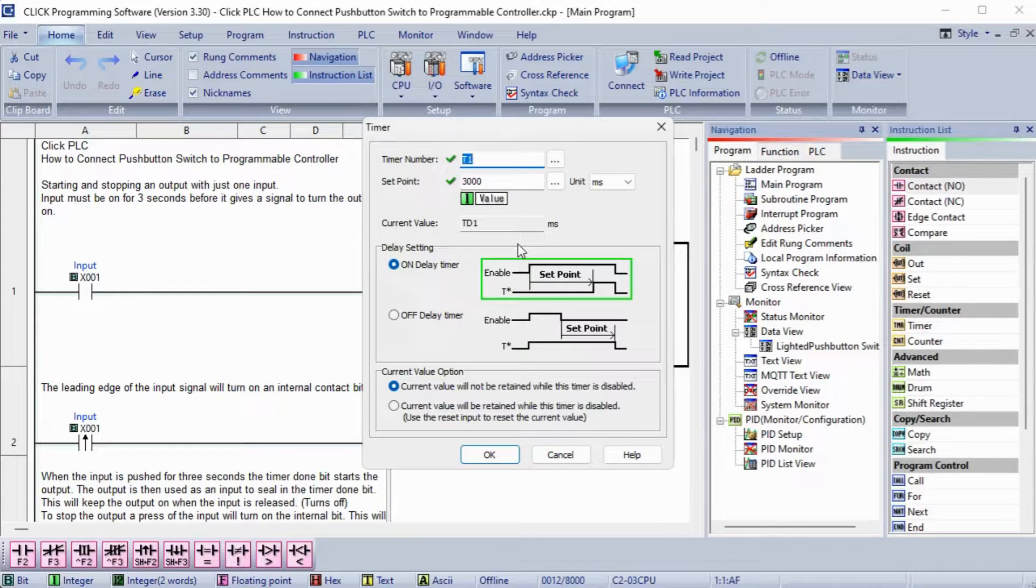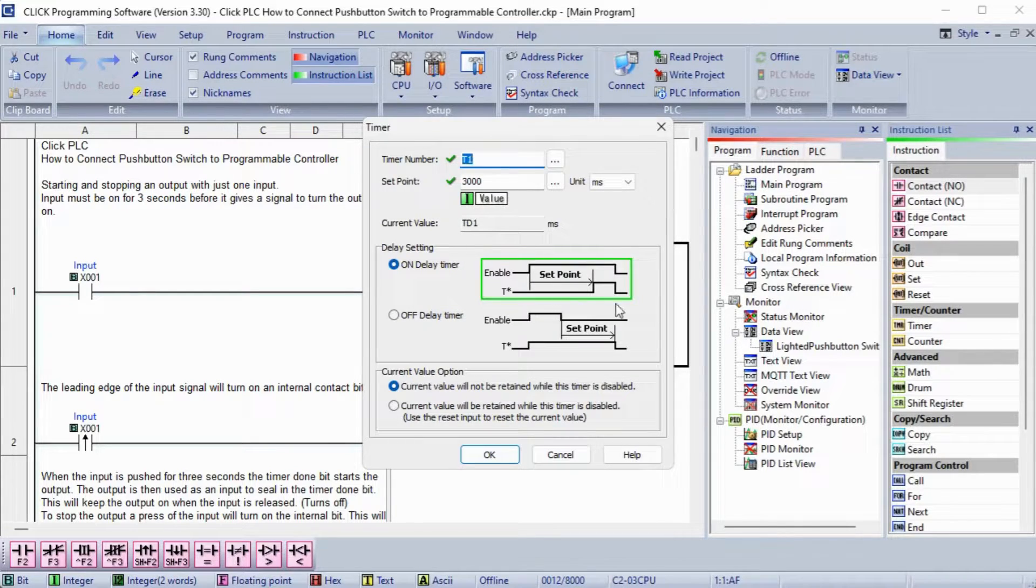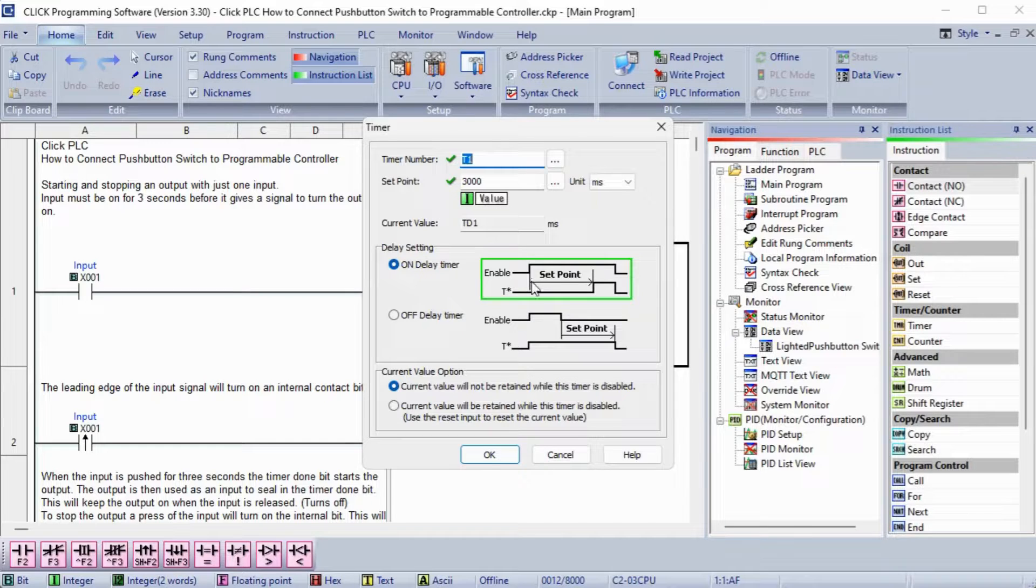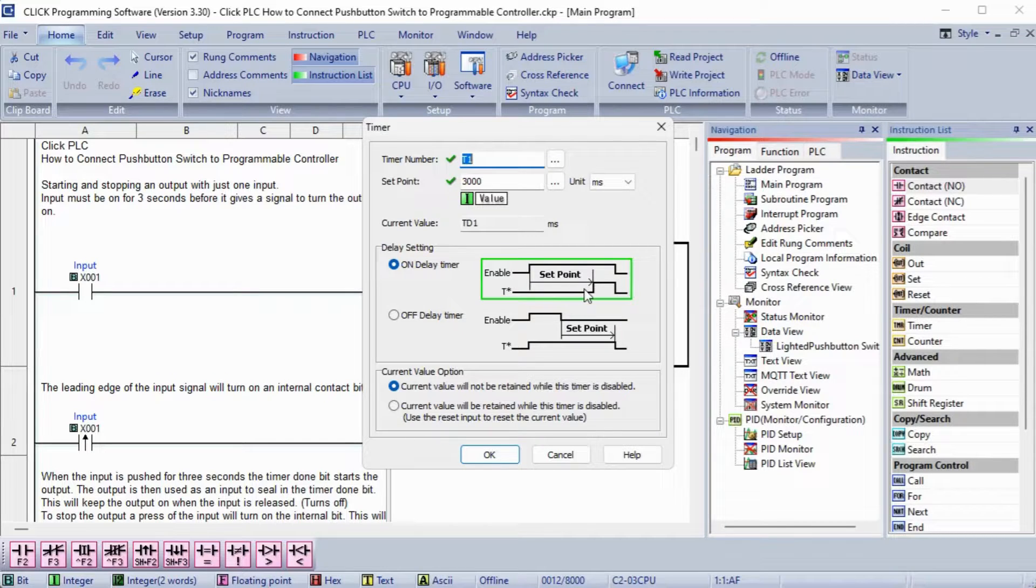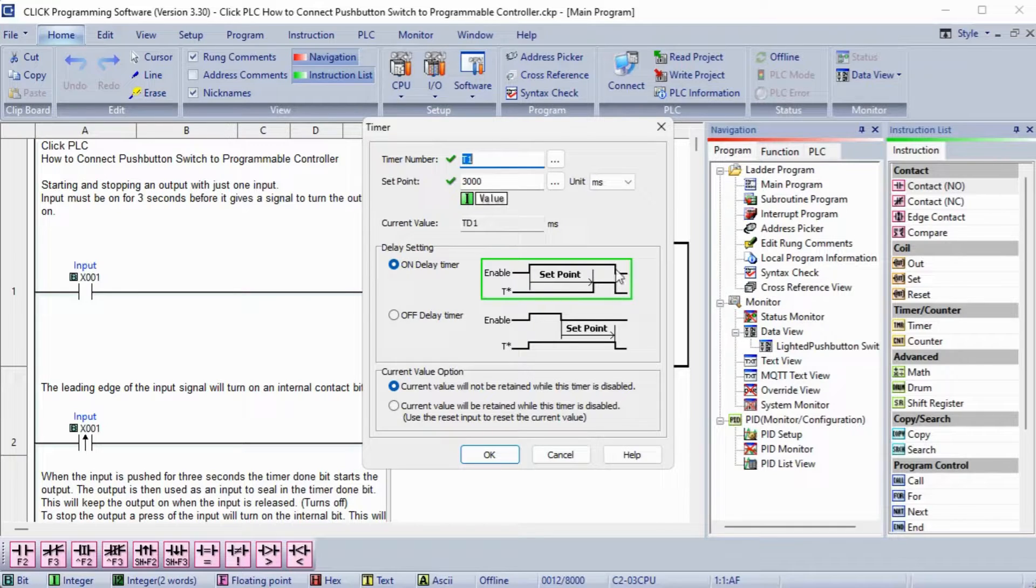When the enabled is set, the timer will time for the duration set, and then the timer output will turn ON. The time duration is set for 3000 milliseconds, which is 3 seconds.